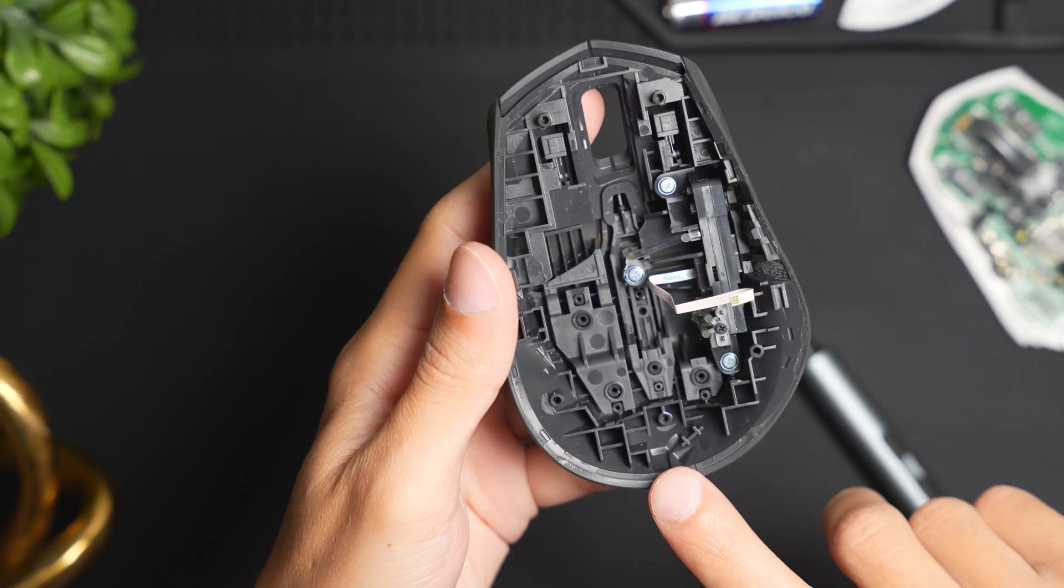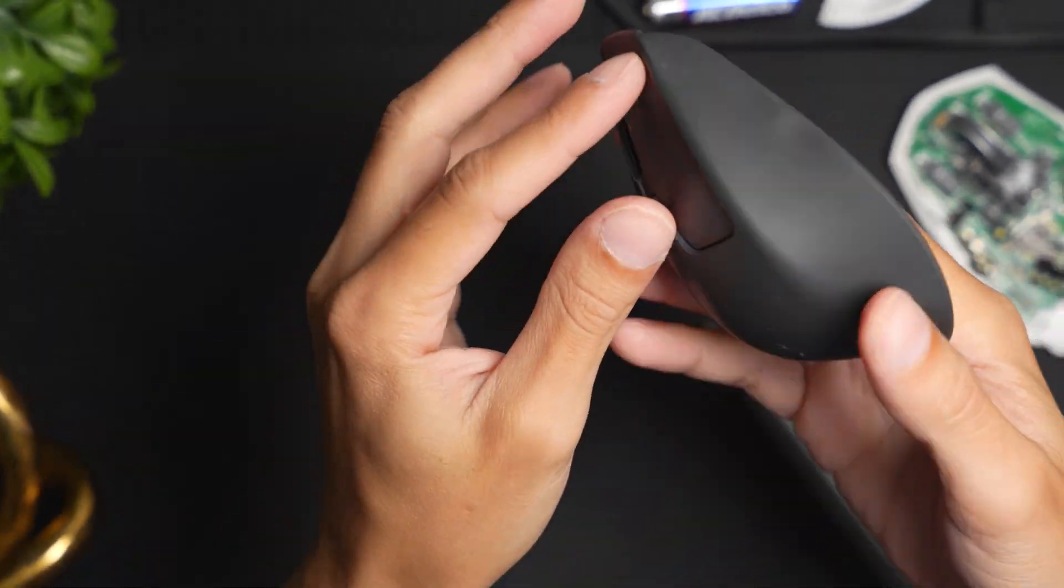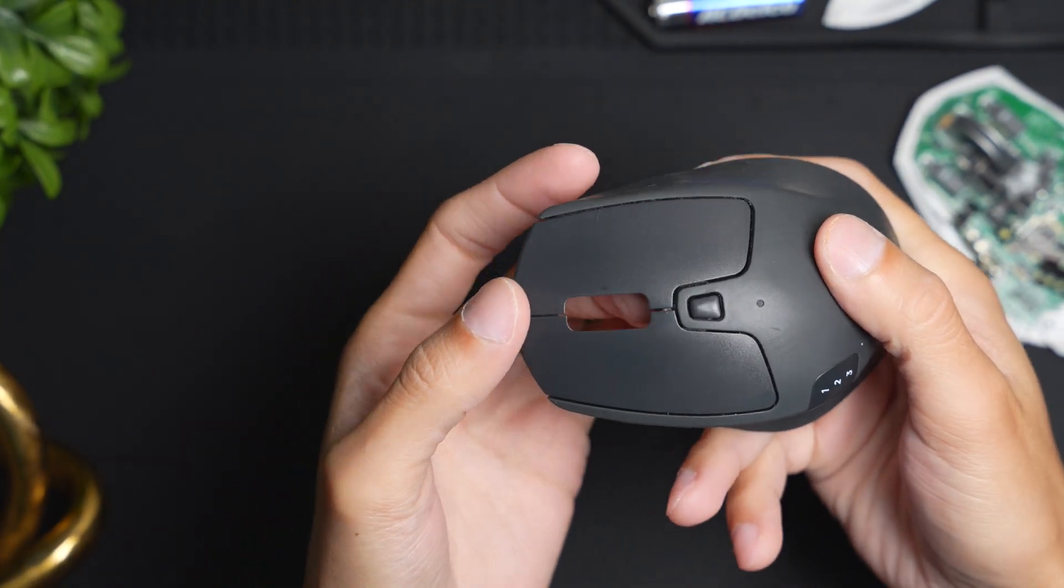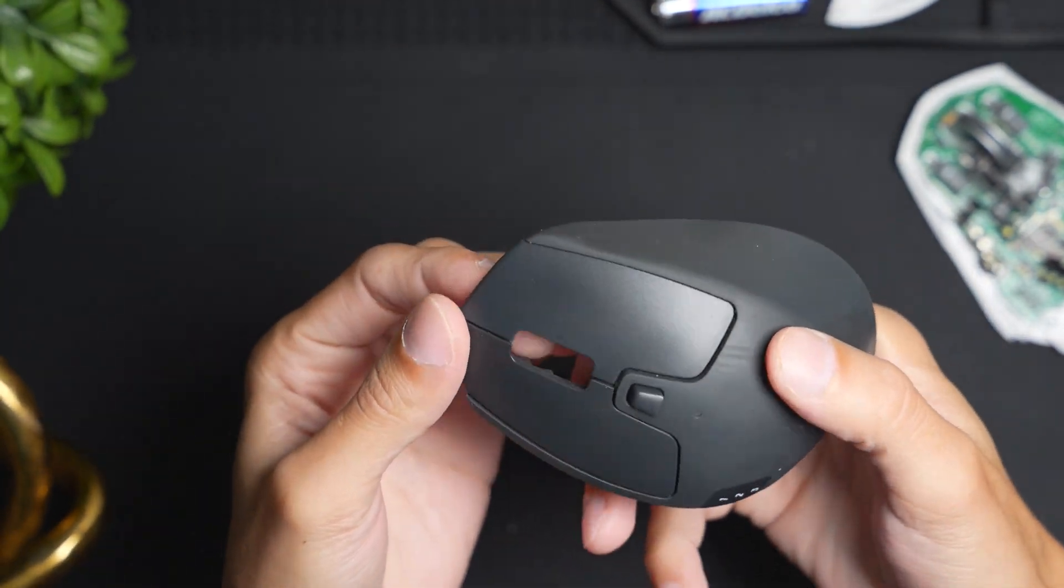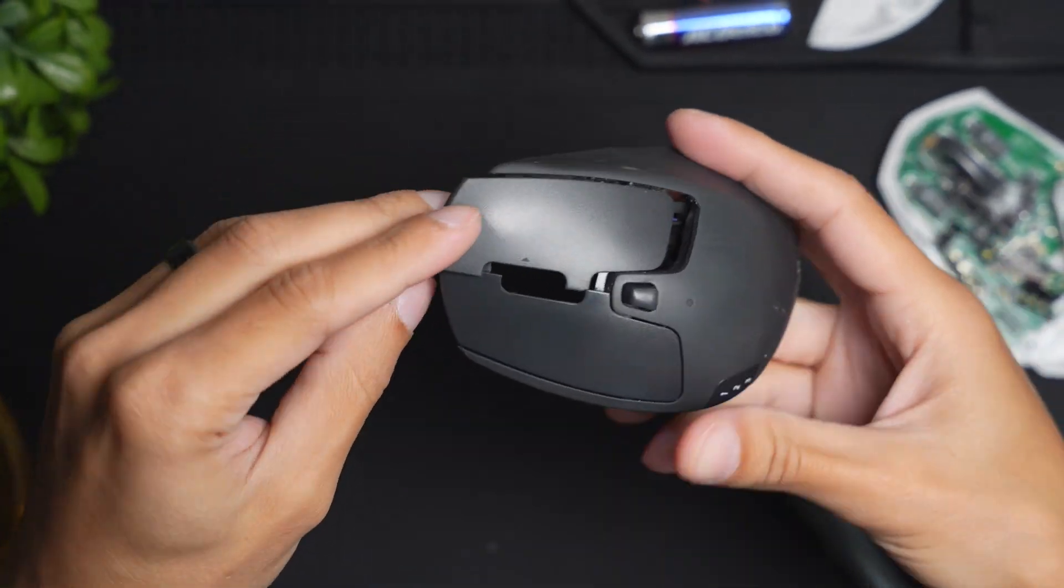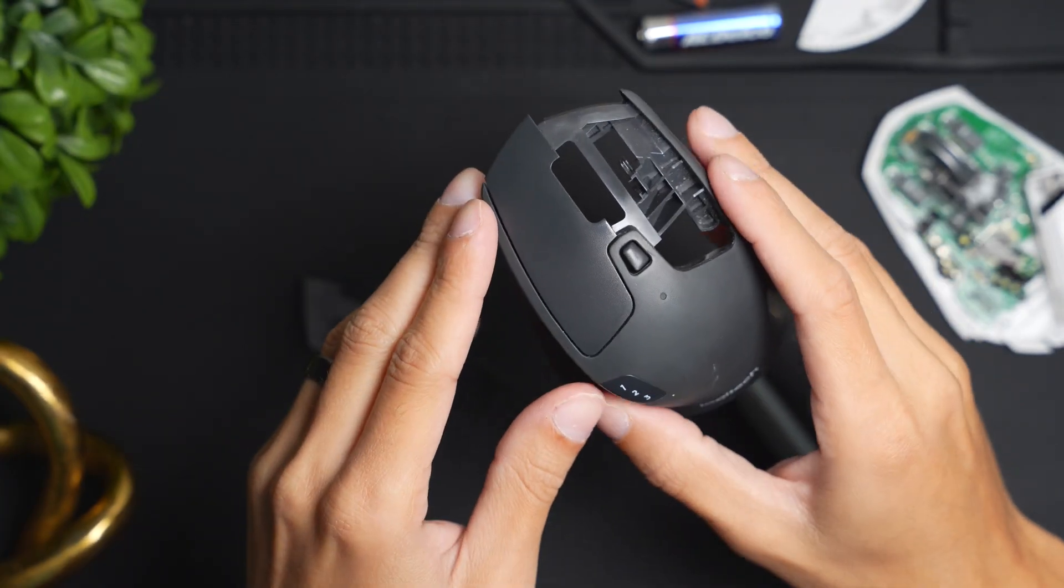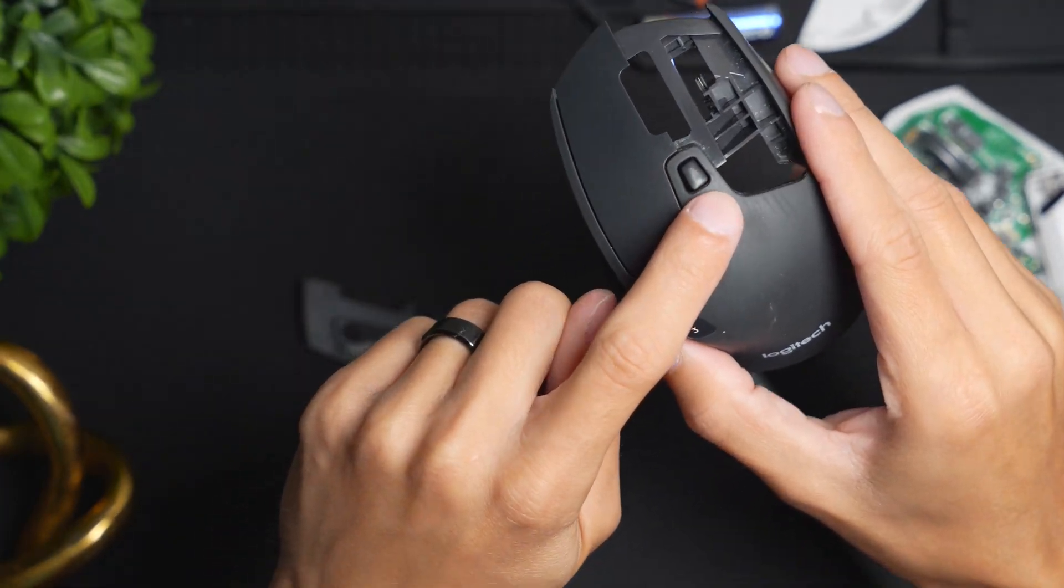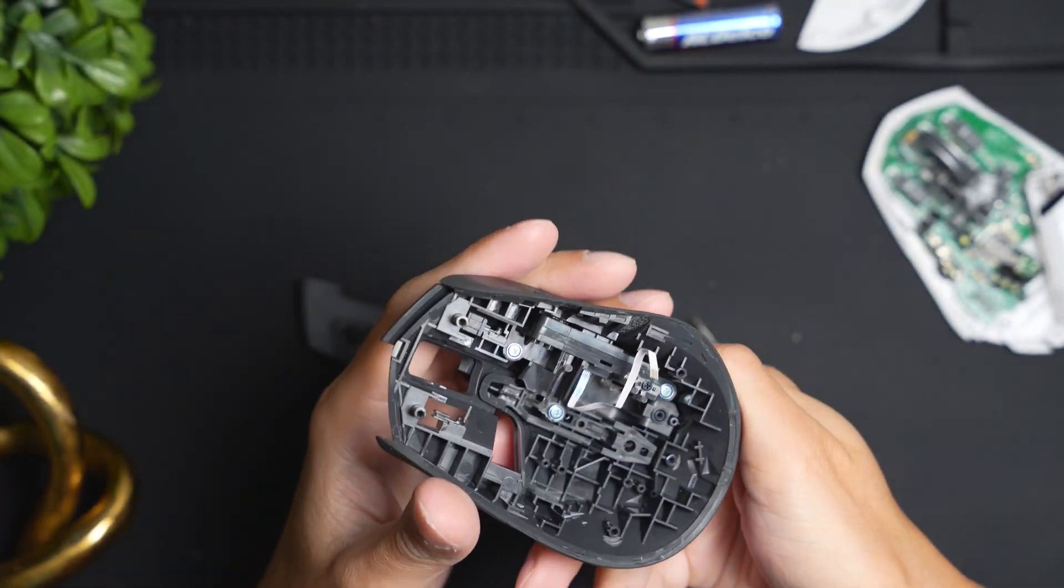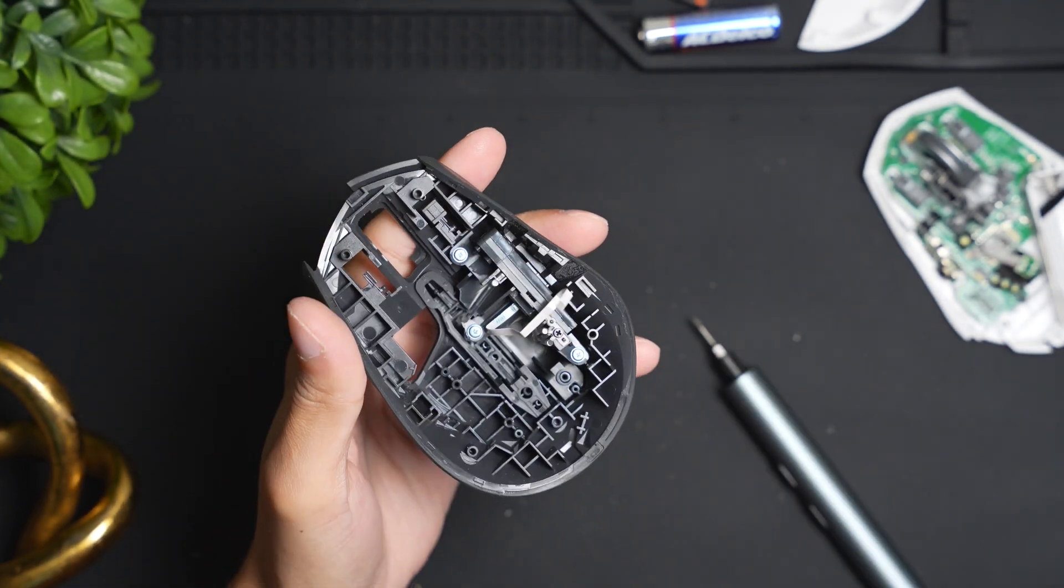Once the black screws are taken off, you're going to be able to start popping things off like these buttons. So you can see this just gets removed, and in order to remove the center button along with the right clicker, we're going to have to unscrew the silver.